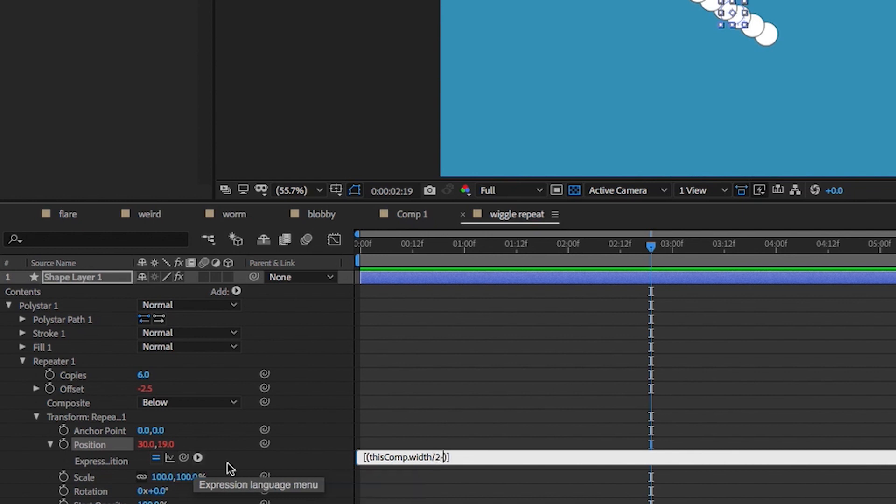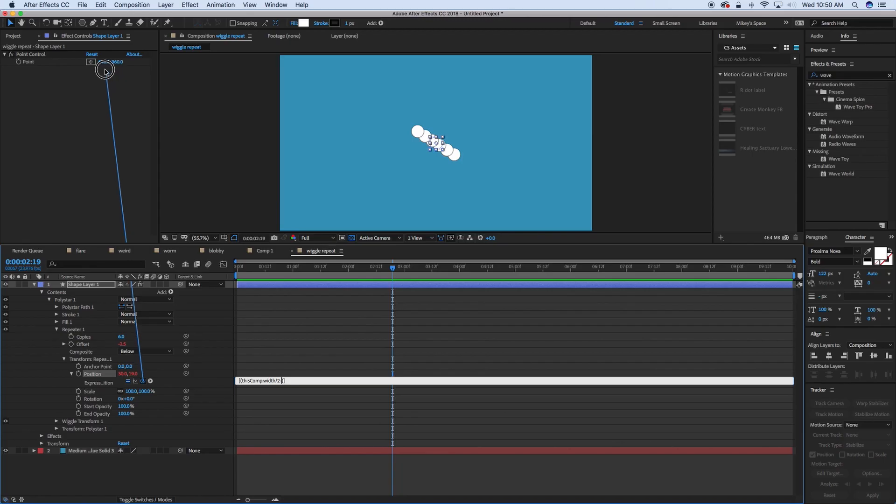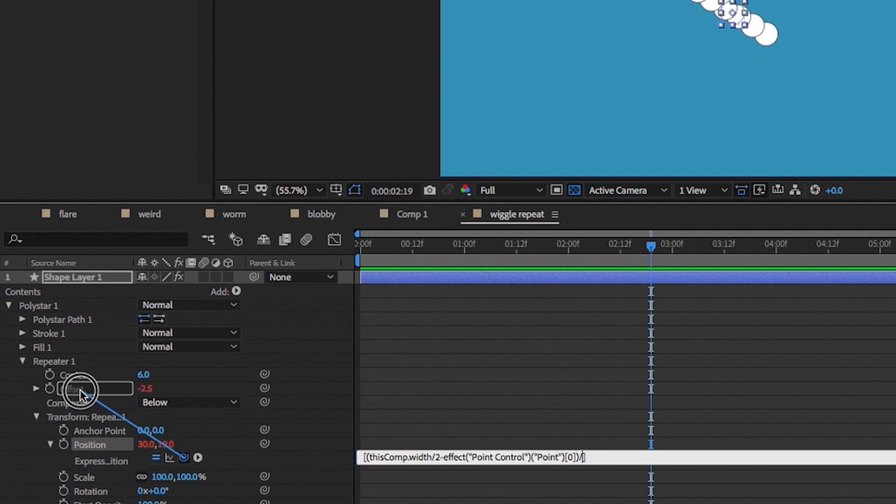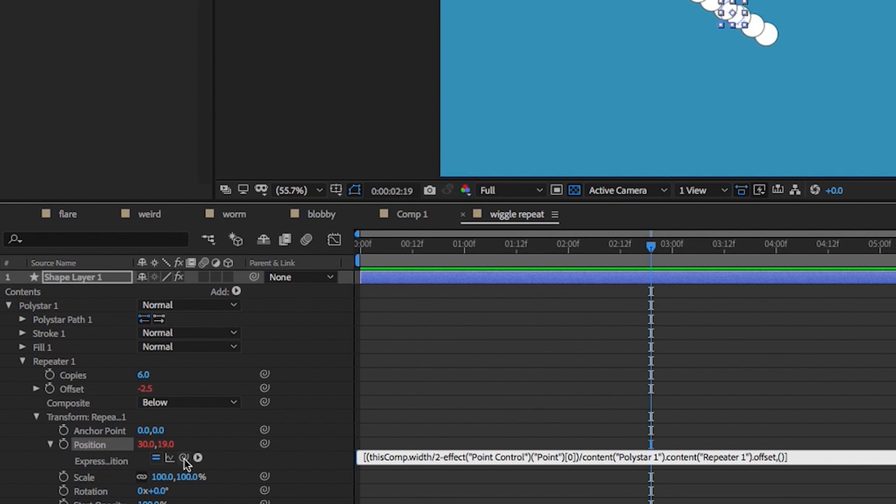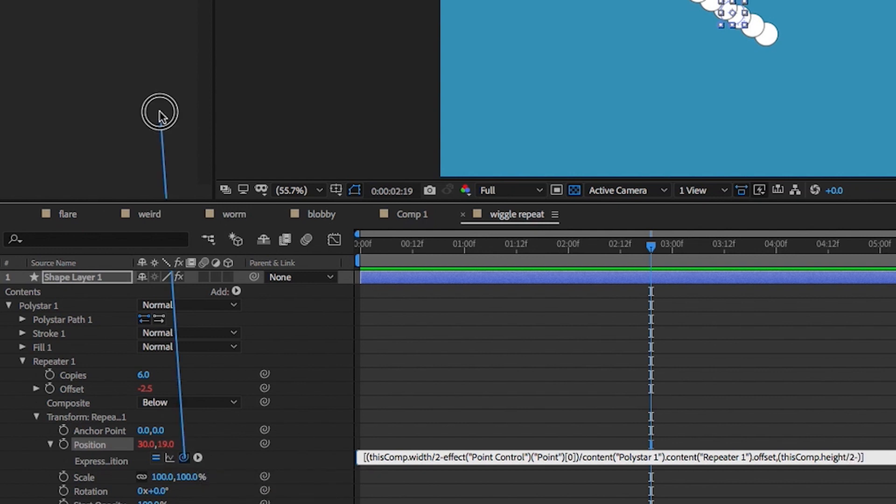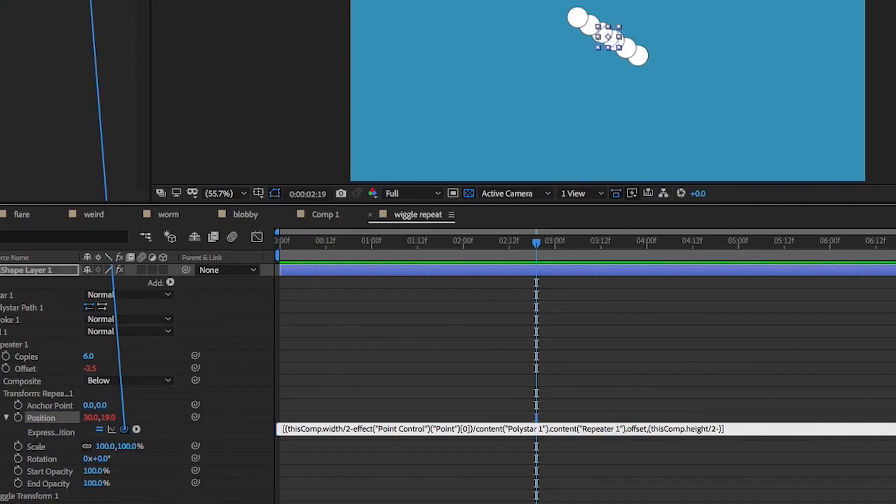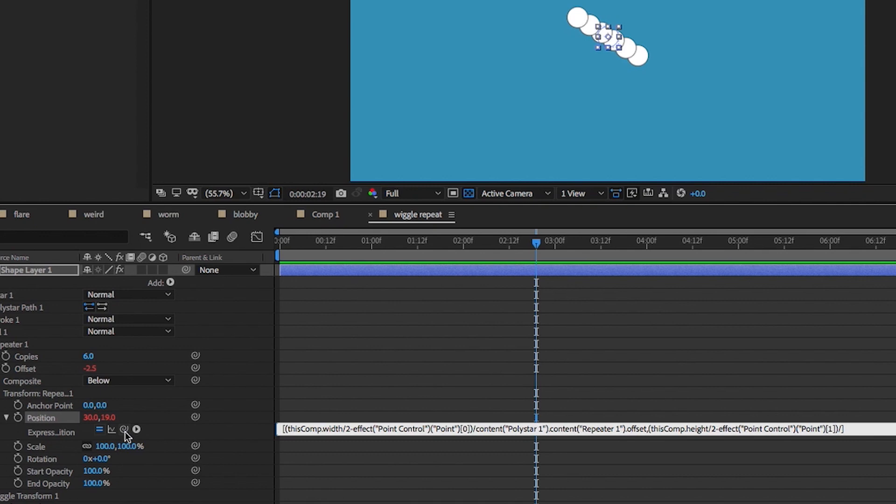And we're going to minus this first point, which is 640. And then outside of the parentheses, we're going to divide that by the offset. And hit comma, open and close parentheses. And we're going to do the same thing, but a little bit different. Open this comp dot height divided by two. And then we're going to minus the second number of that point. Go outside of that parentheses and divide by that same offset.